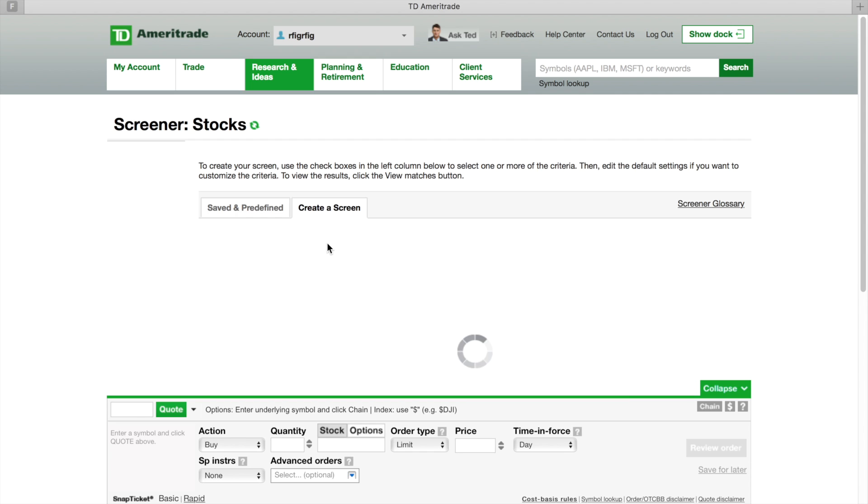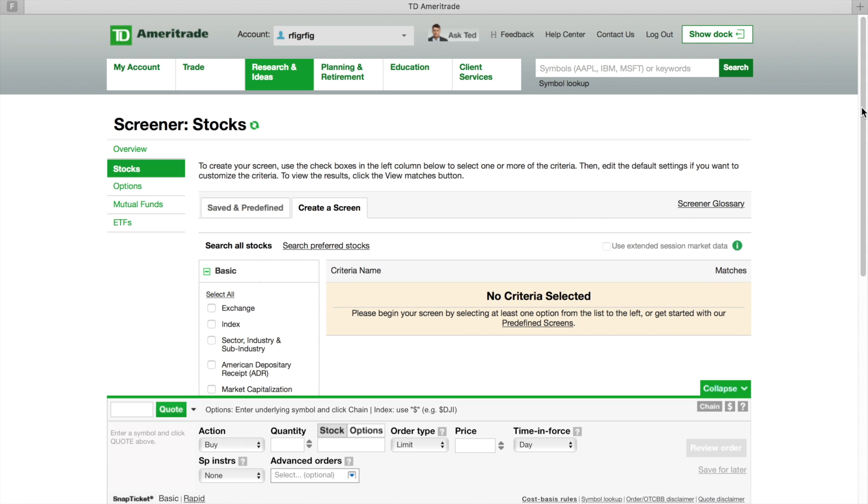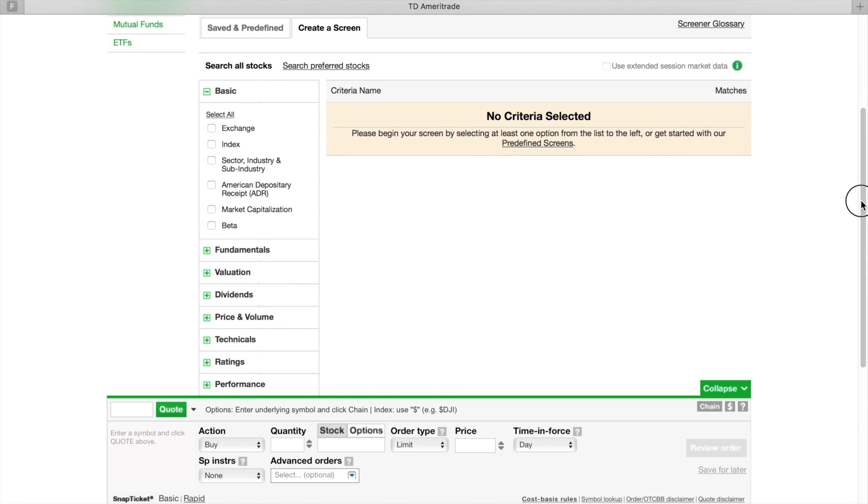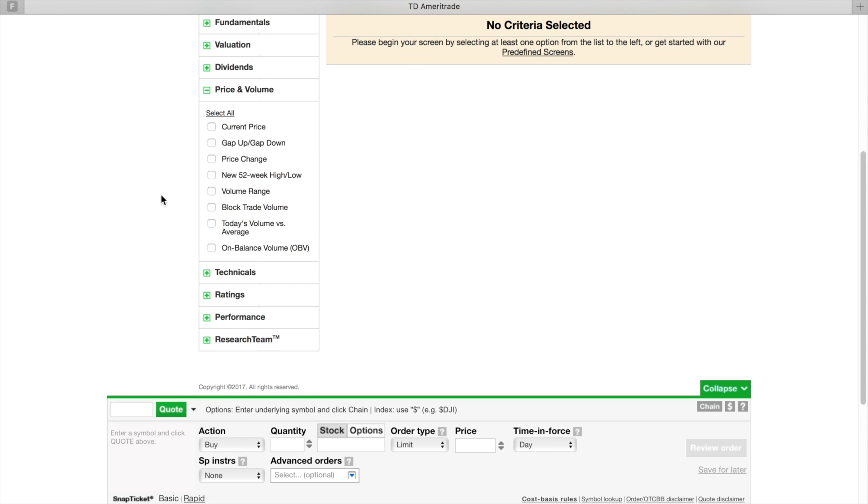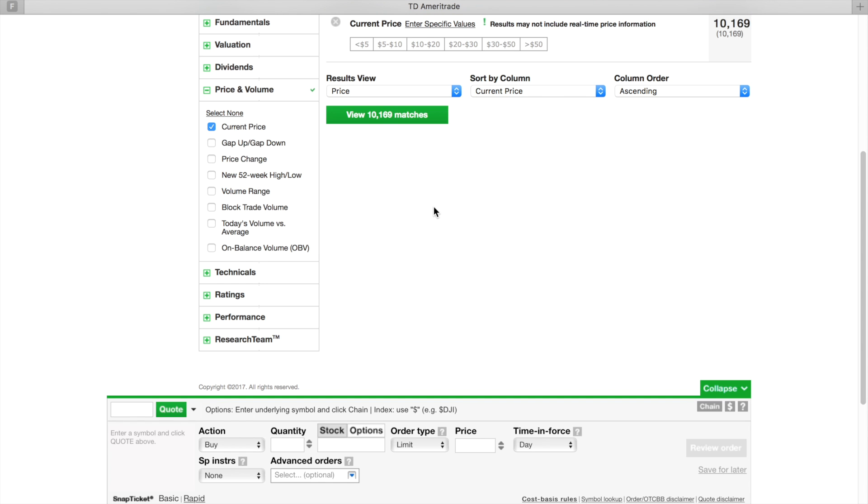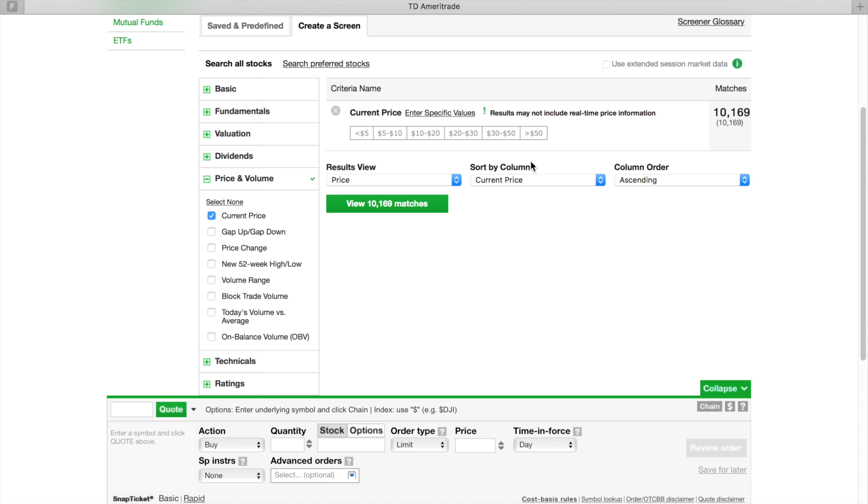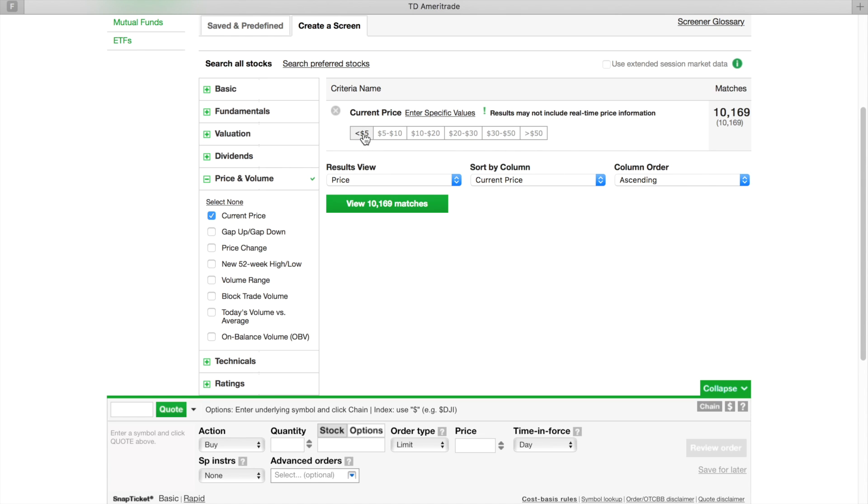Now that you have your screen created, you're going to go down here to Price. Now that you got your price, you're going to click on these - these are your filters - click on Current Price. Now that you got your Current Price selected, you're going to click this. The lowest they have is under five dollars, so you go under five dollars. Then it's going to have everything - four thousand nine hundred something matches.